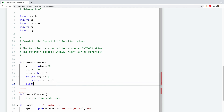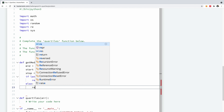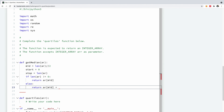Otherwise, in the else case where the length is even, we are going to return the item from mid to the end. So I'm going to return AR[mid] plus AR[mid minus 1], and we are going to take the average by dividing by 2. At this point we have our function that returns the median.